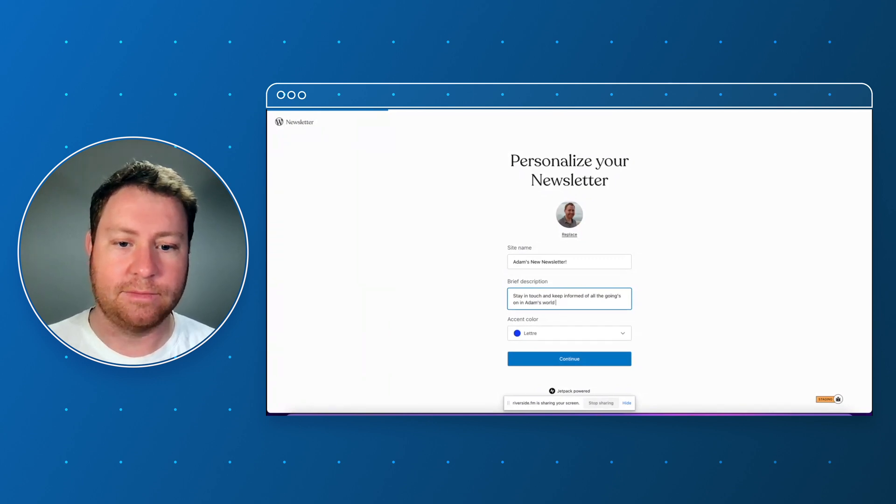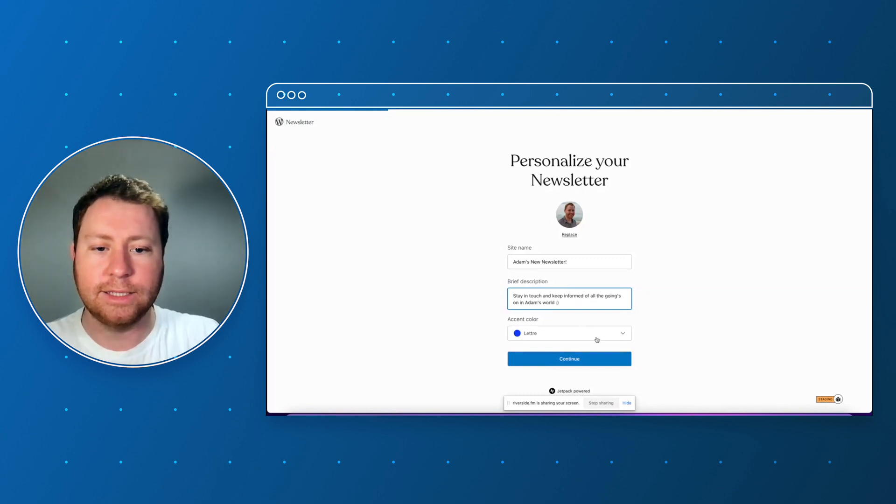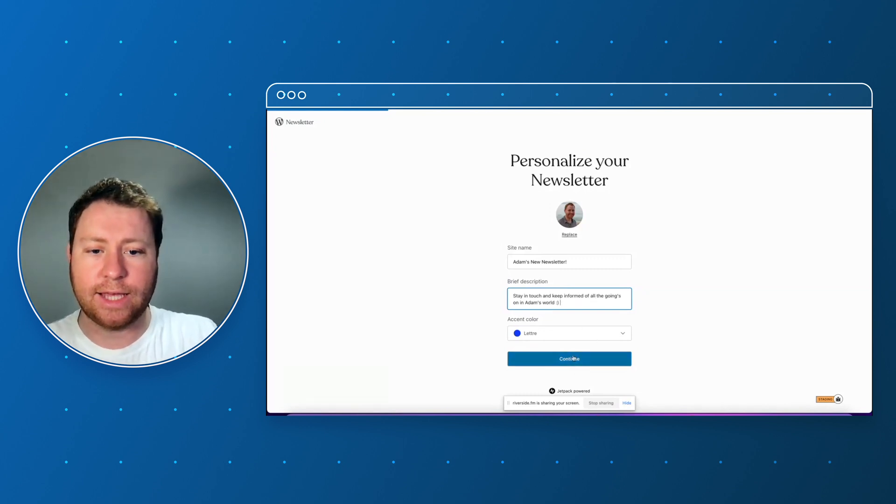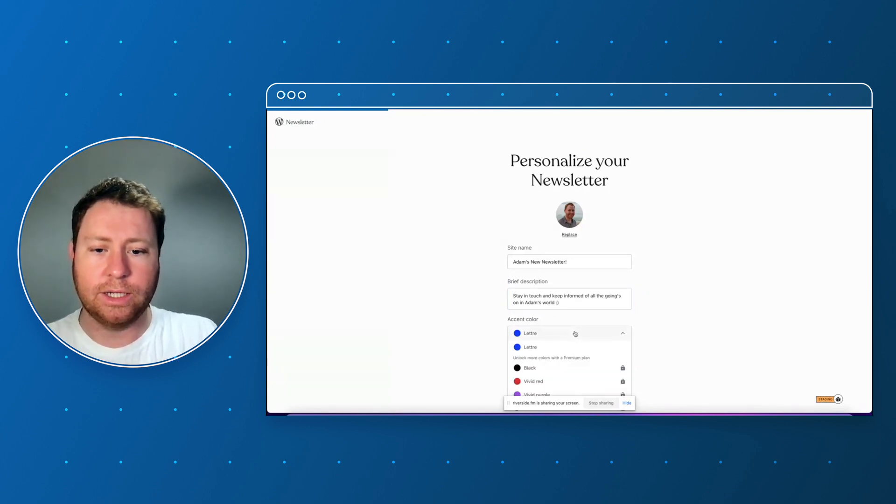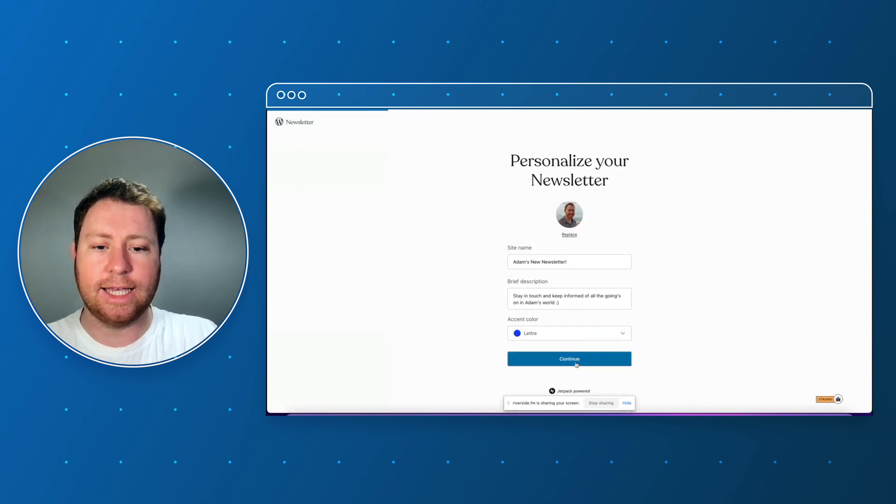All right, continue. So let's leave the accent color as it is for now - you can change that a bit later on. Let's click continue.